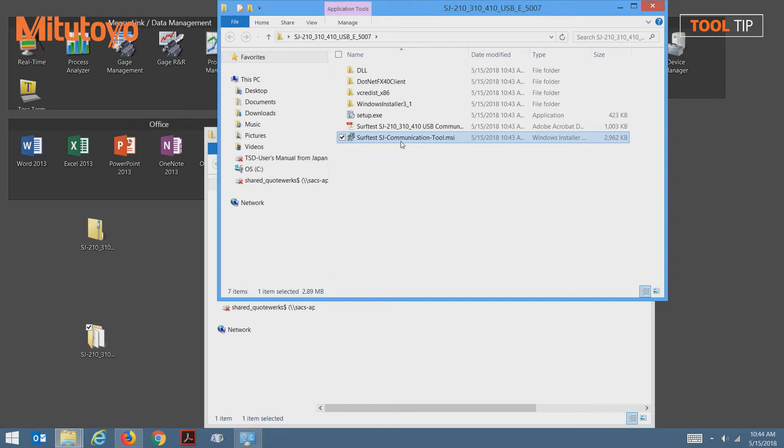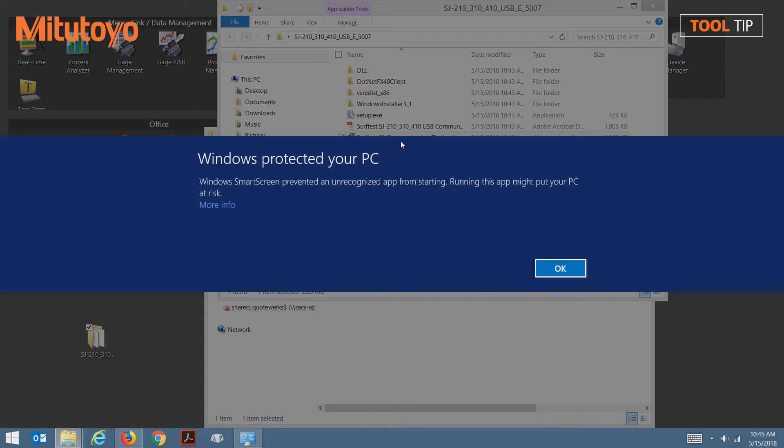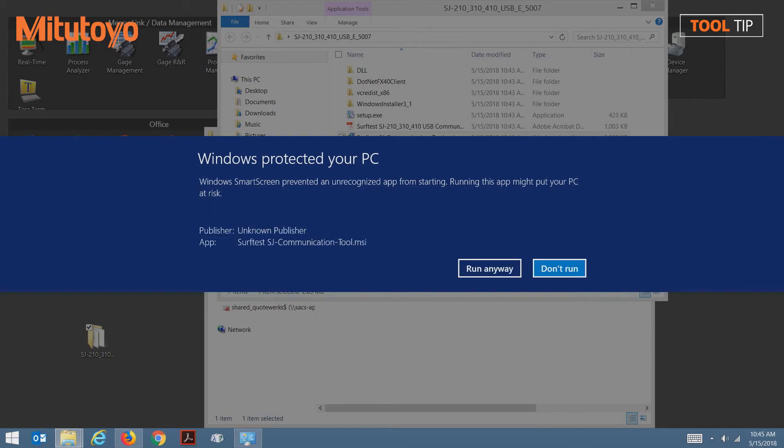Let's run the installer. Depending on which version of Windows you're running, you may get a message before the installer can begin. If so, select more information and select run anyway.